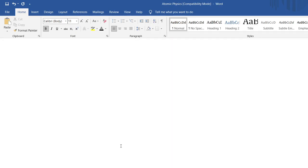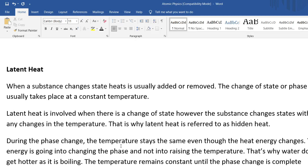Now we'll go into latent heat — 'latent' meaning 'hidden' heat. Whenever there is a change of state, there is normally no change in temperature. All the energy the system receives goes into breaking physical bonds to change from one state to another. Pure water boils at 100 degrees Celsius and we don't expect the temperature of the water to rise from 100 degrees until all the water has vaporized. Similarly, ice remains at zero degrees Celsius until all the ice has melted. This is the concept of latent heat.